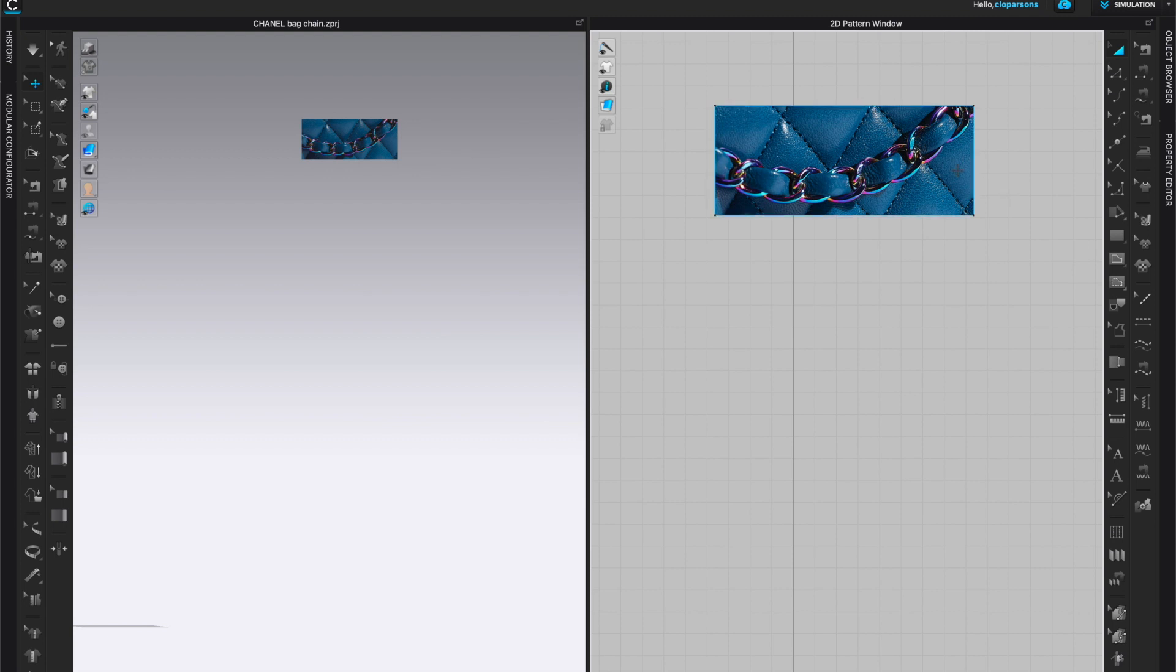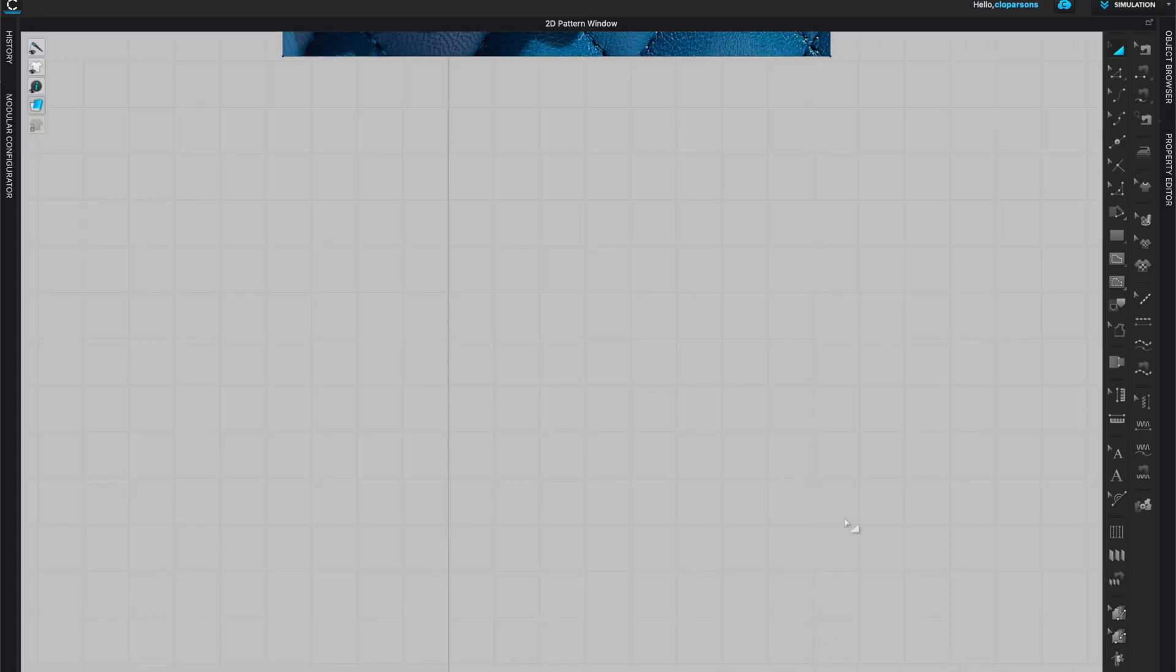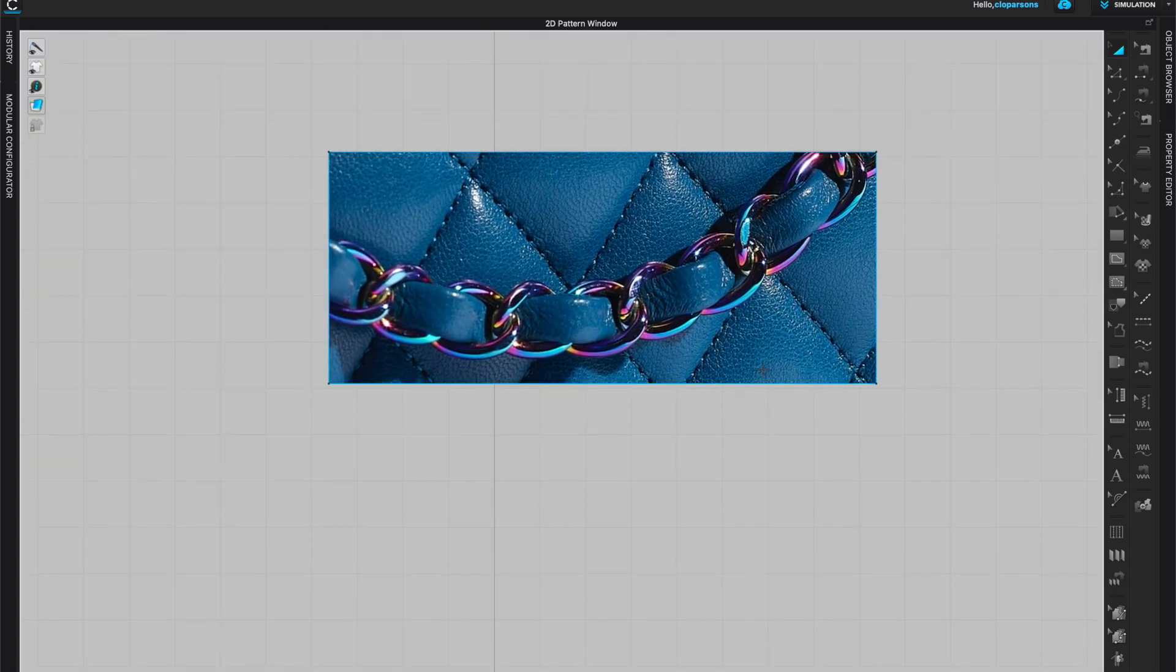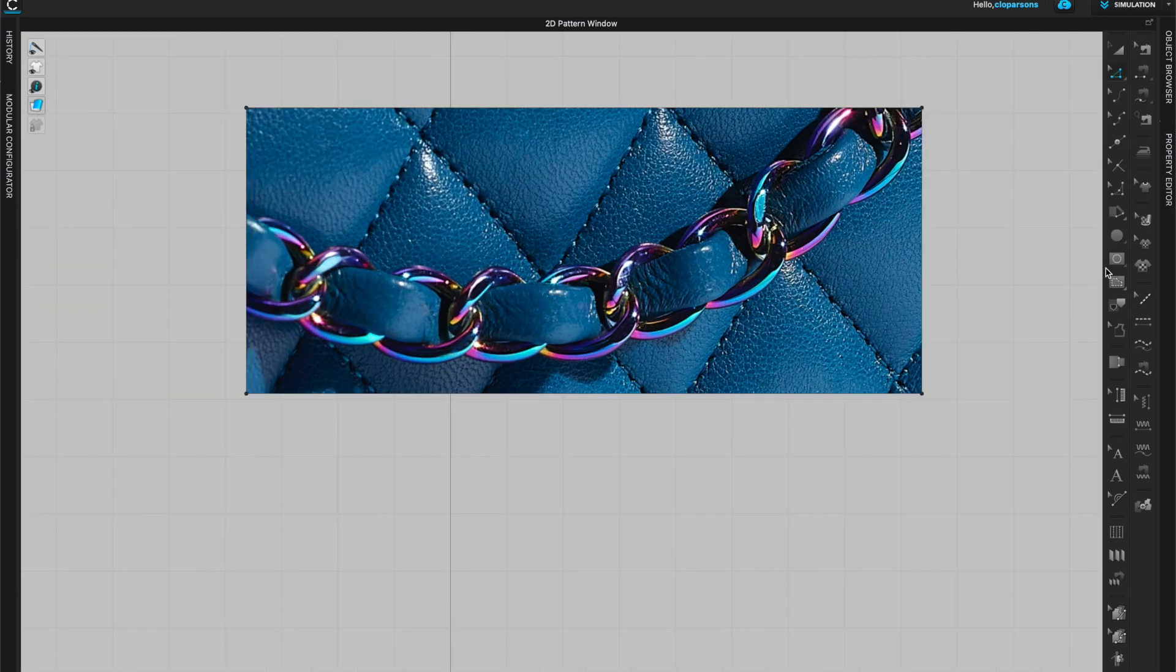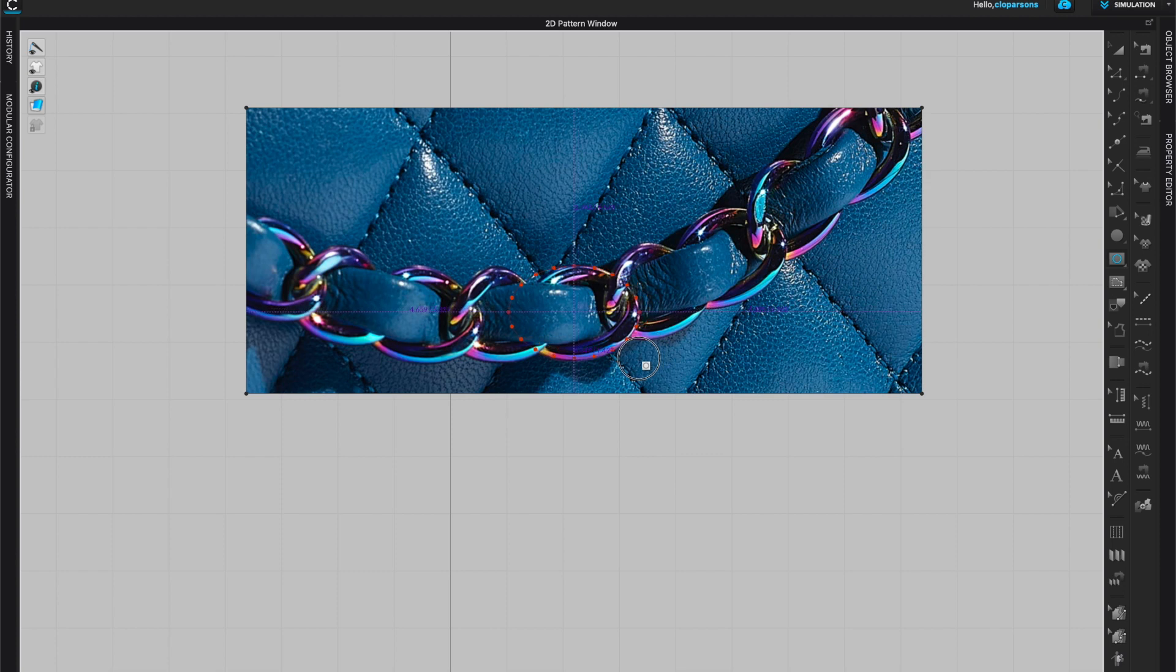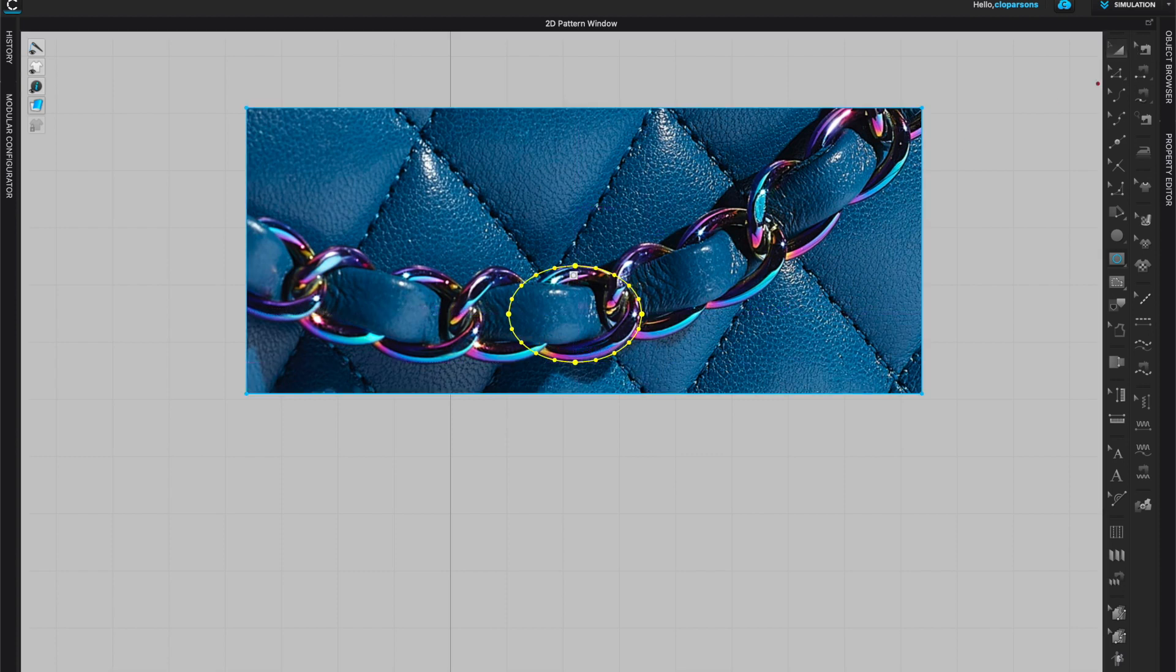In CLO I already have a pattern piece, a rectangle created, and I brought in the picture as a print. Now we're going to go to the 2D window and we'll create the chain links and export them as an OBJ file. I'm going to grab my internal ellipse tool, shortcut R, and come here within the pattern just to make sure that I get the right size and shape.